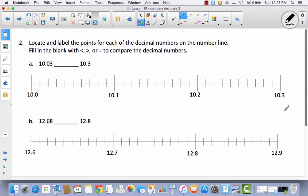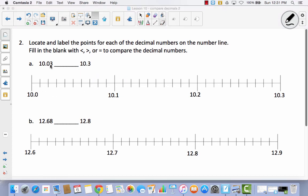Now we're going to be plotting these numbers on a number line, and we're going to use this to compare. This is another way that you can justify your answer. This number line is not your typical one — it goes from ten to ten and three tenths. Here is ten and one tenth, here is ten and two tenths. They've taken each of these tenths and divided them into ten parts, so each of these sections would have a value of one hundredth. Let's go ahead and label ten and three hundredths and ten and three tenths on our number line.